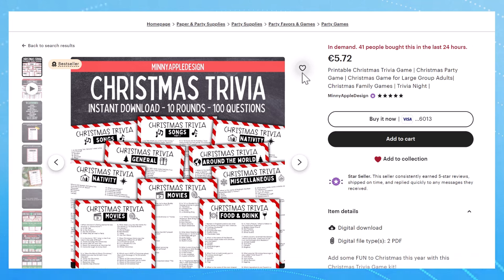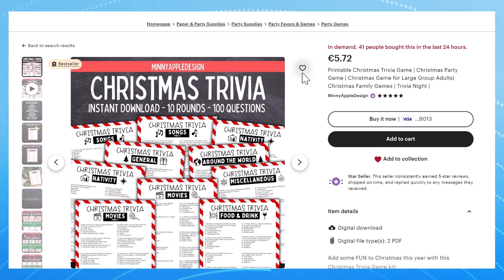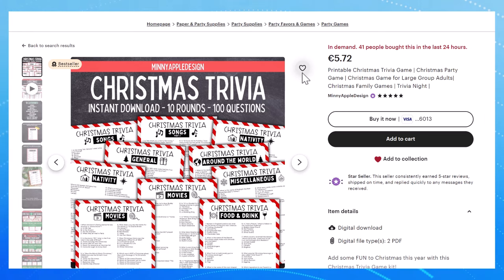I'm also going to show you exactly how to create a printable using Canva completely for free and I'm going to show you the best prompts to use in ChatGPT to generate the content that you can use in these printables.